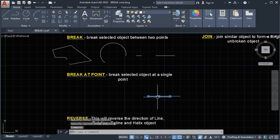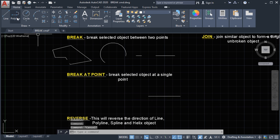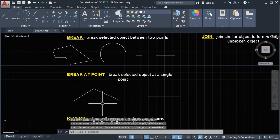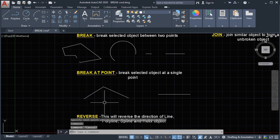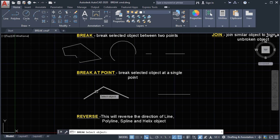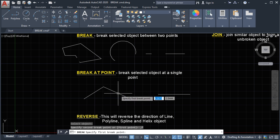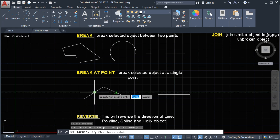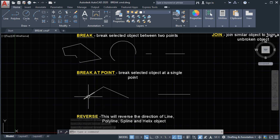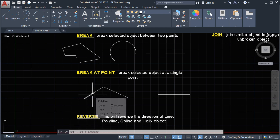Now we can see we have a break point on the line. Next we'll do a break point on a polyline. We'll select the polyline, use the modify panel, and specify where the break at point will be located. Let's say we'll do the break here. This portion will now have a break at point.